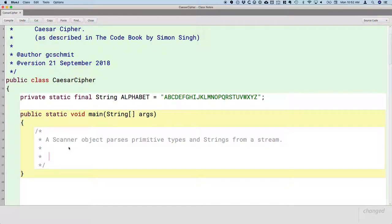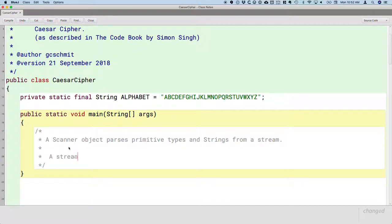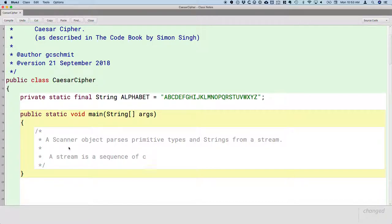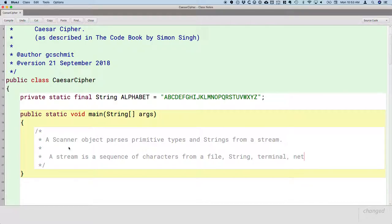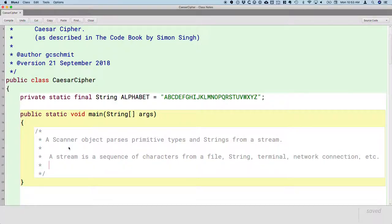But we're not familiar with what parsing is, nor what we mean by a stream. So let's define each of those terms in the context of the Scanner class and more generally computer science. So a stream is a sequence of characters. And that could be from a file, could be from another string, it could be from the terminal, it could be from a network connection, it could be any of those things.